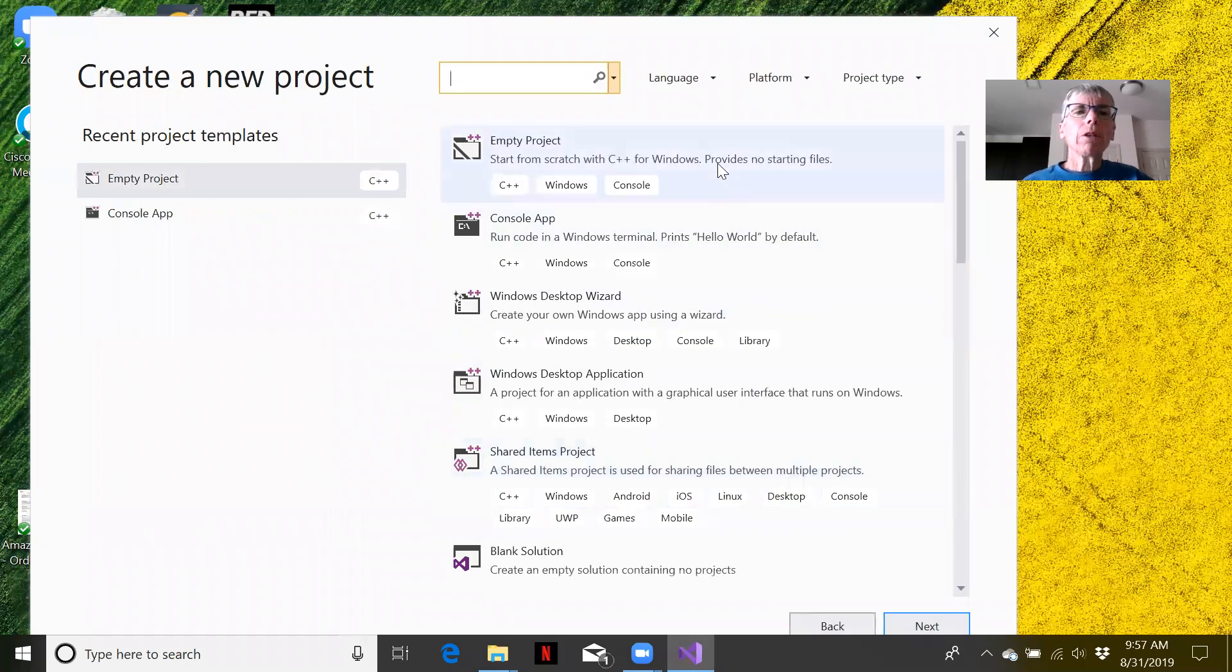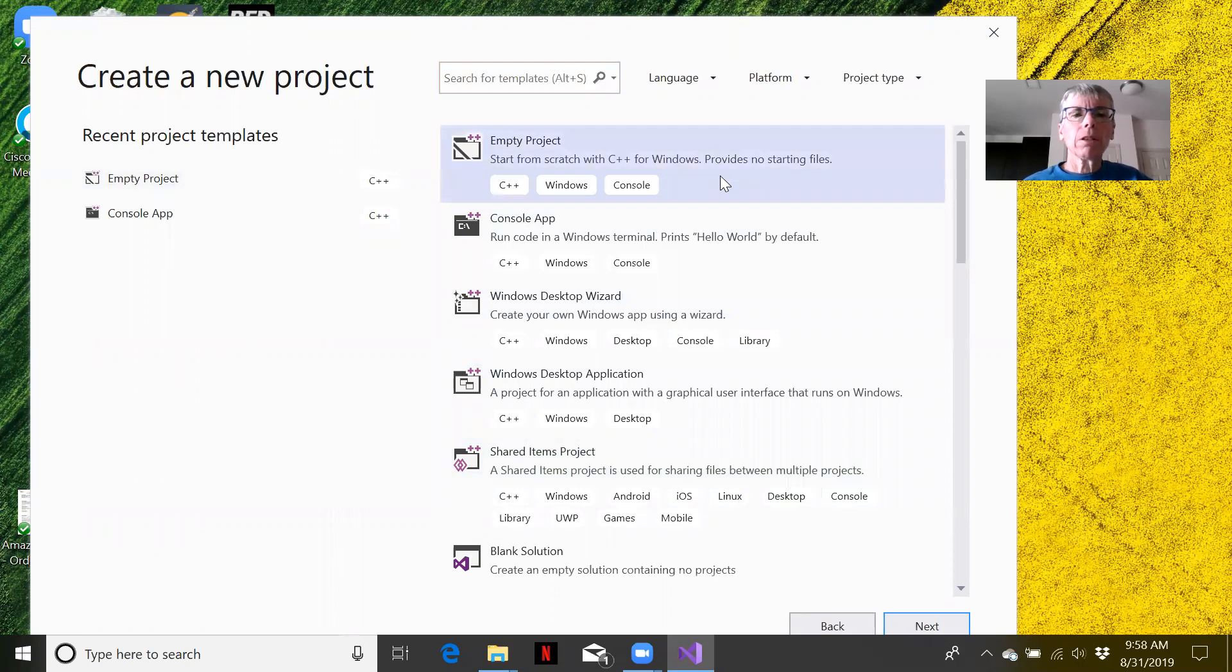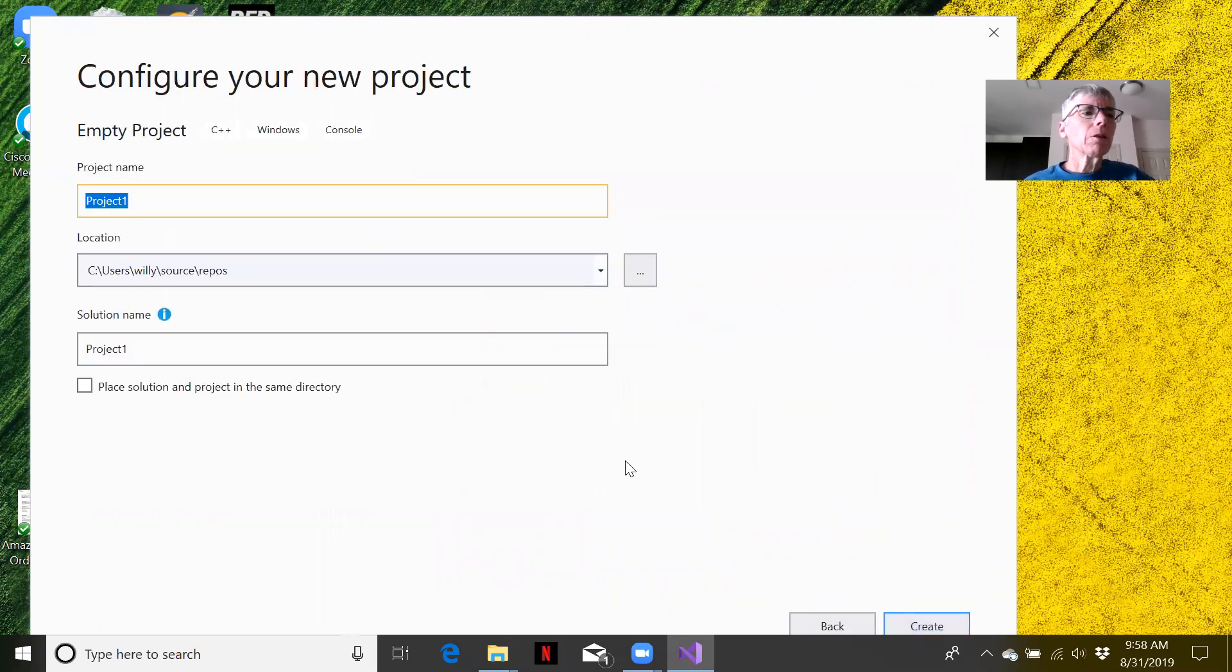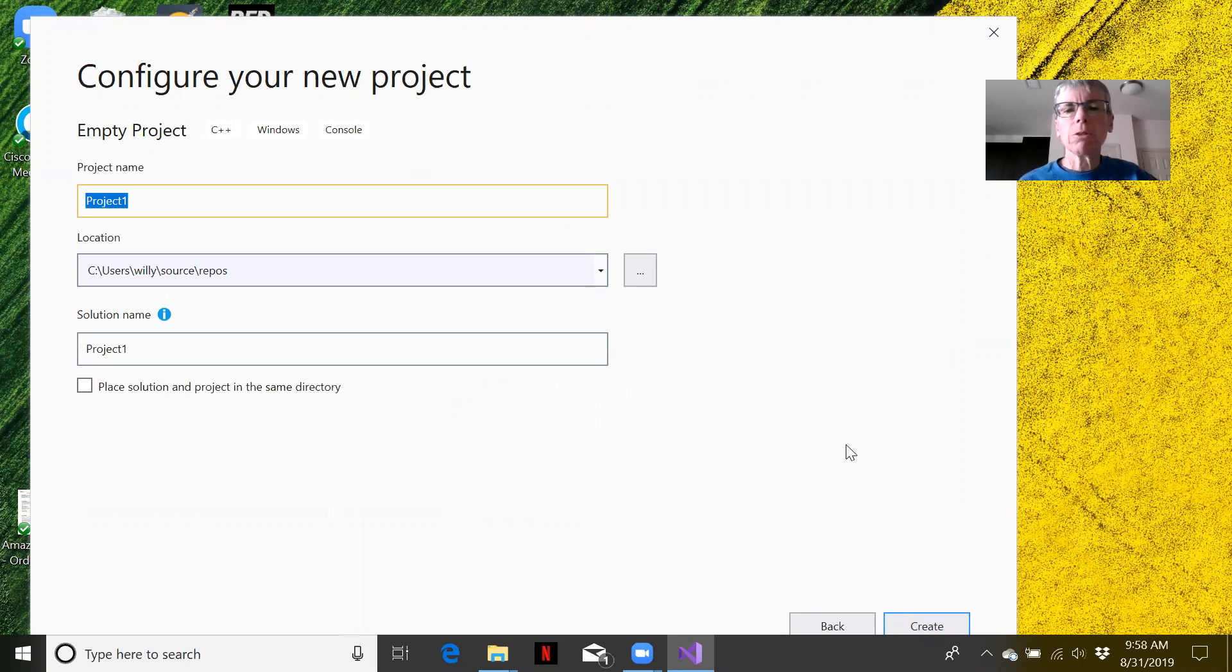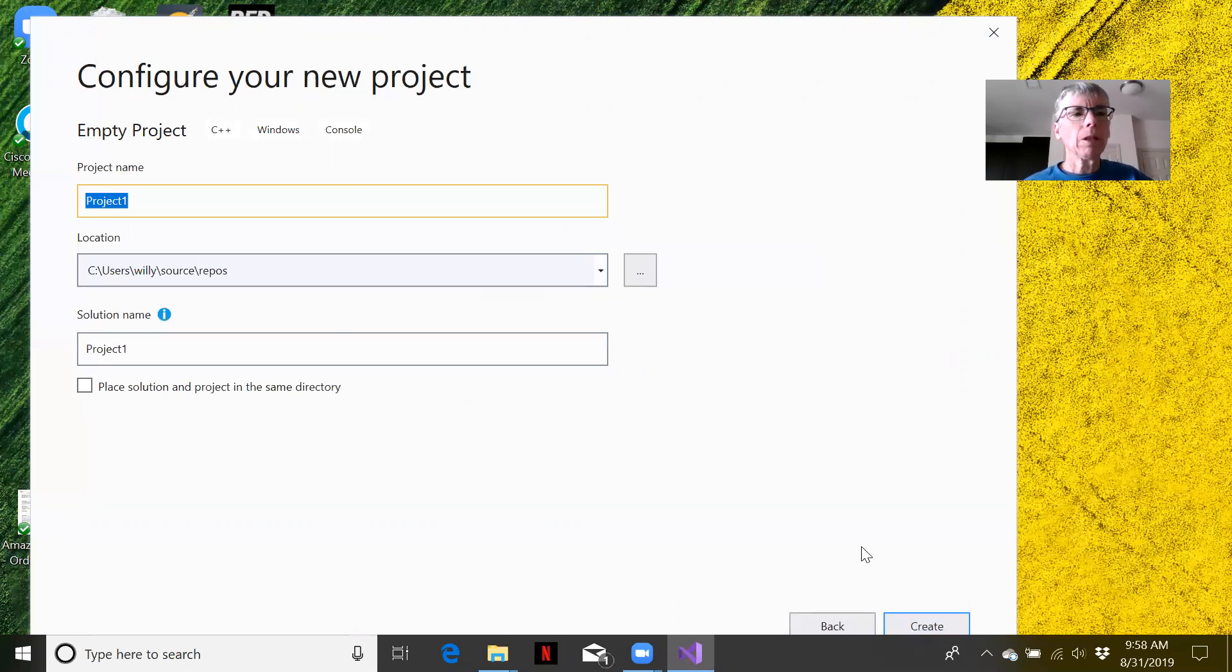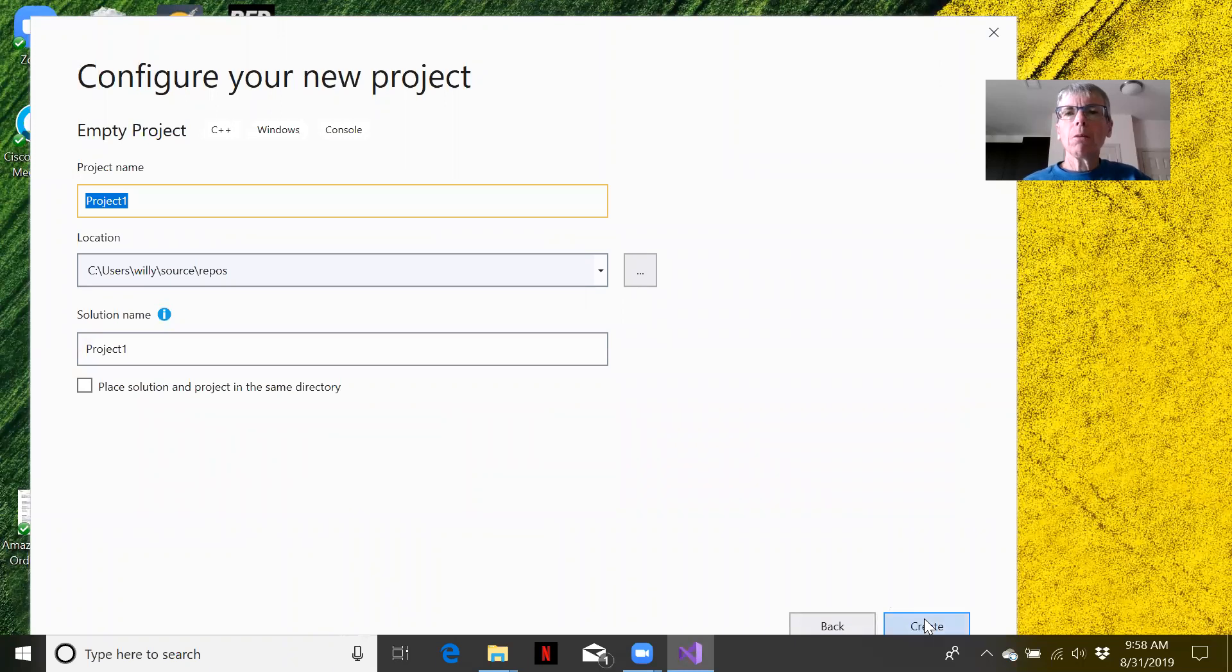We're going to choose an empty project and click next. It's going to prompt us for a project name. For this example we'll just use the default of Project1. Obviously you want a name that describes your project. We'll click on create.